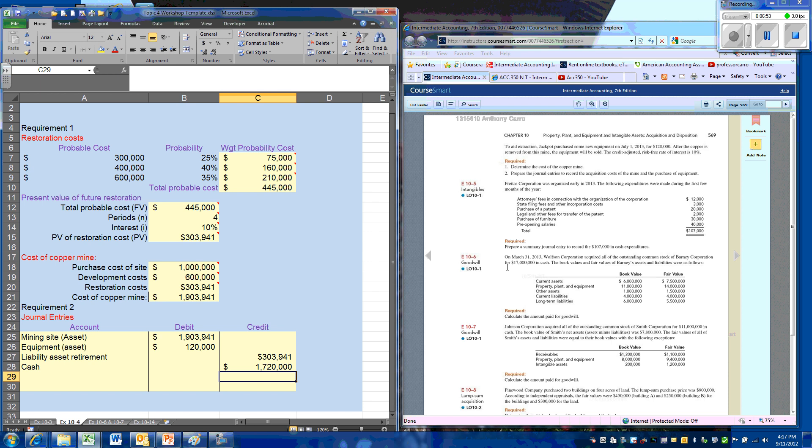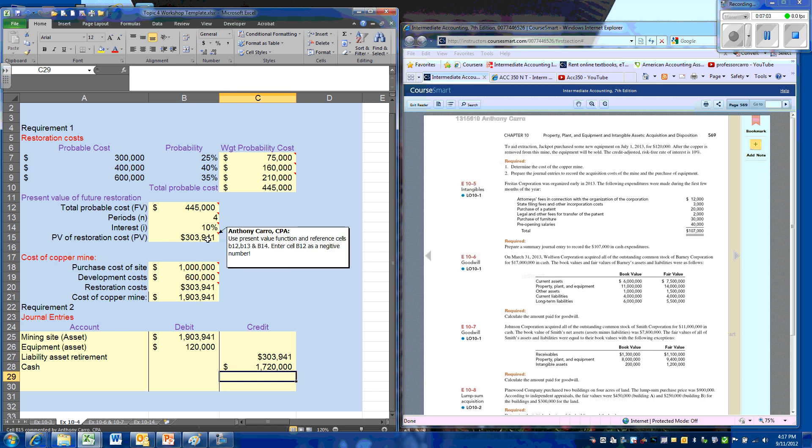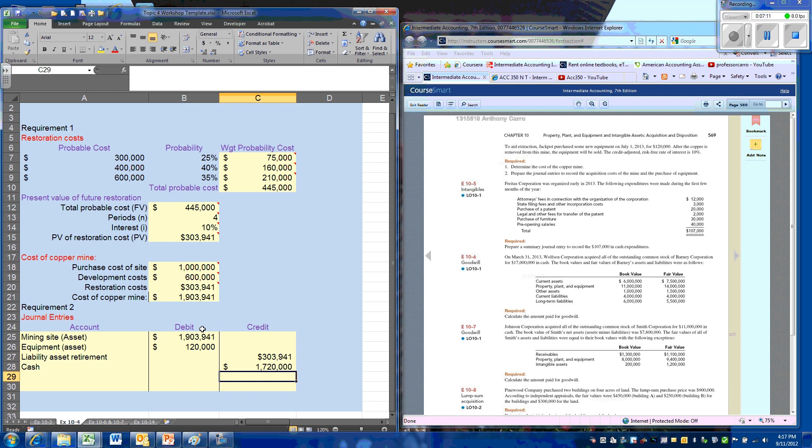And that is our problem. So we have to use this weighted average to determine the future probable cost. We then take that future probable cost and bring it to present value. That future cost gets added to the value of the asset, and it is recorded as a corresponding liability.